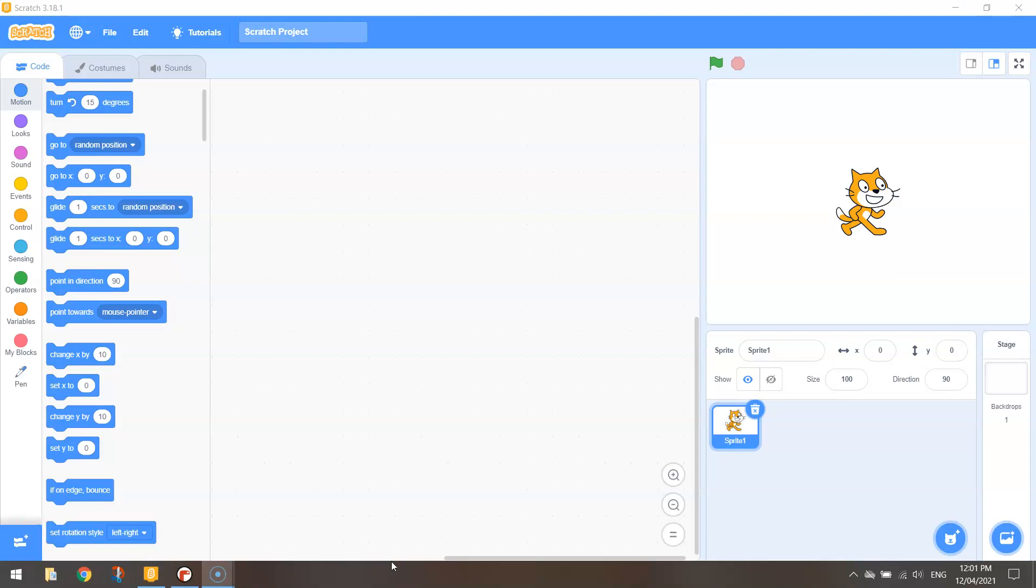Welcome along to the seventh video in our series where we are looking at transitioning out of block-based coding in Scratch over to text-based coding in Python.